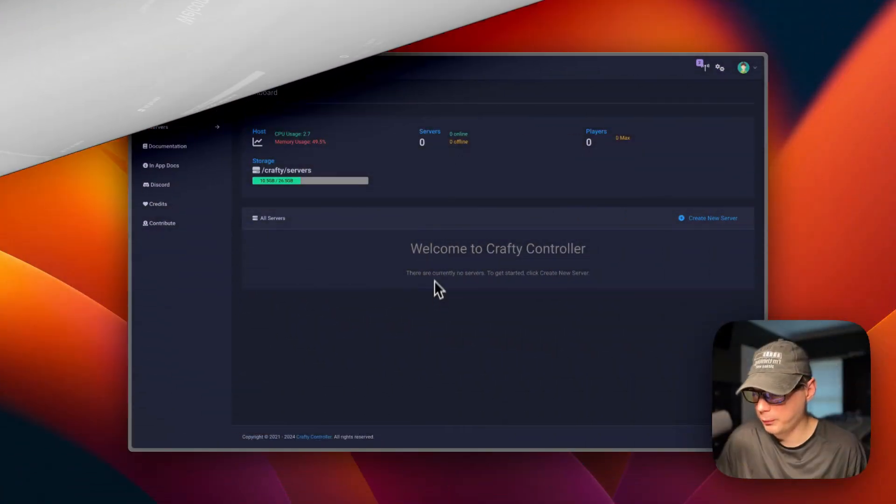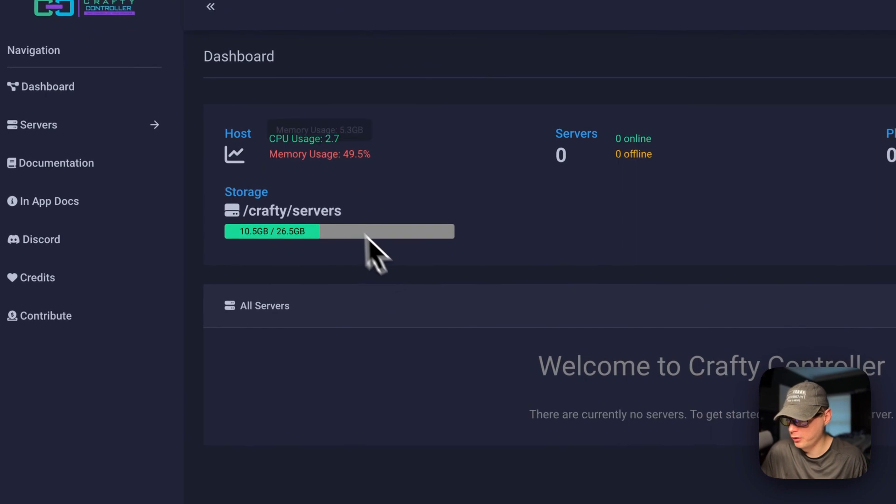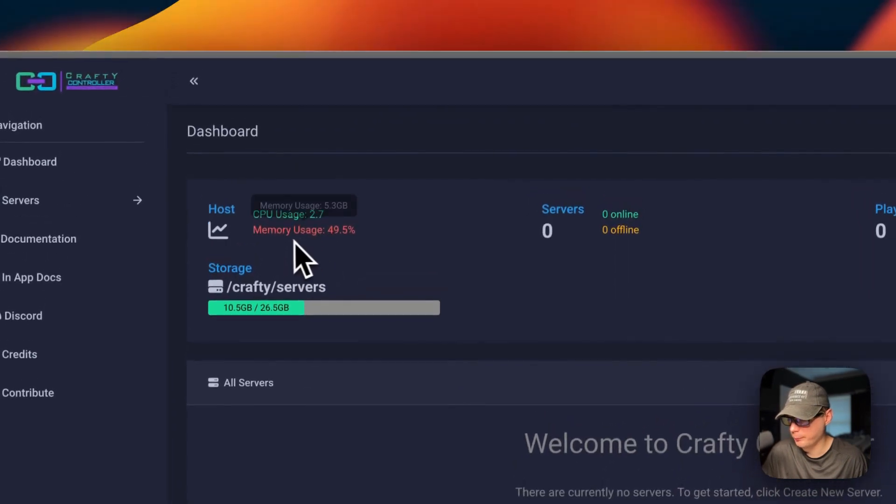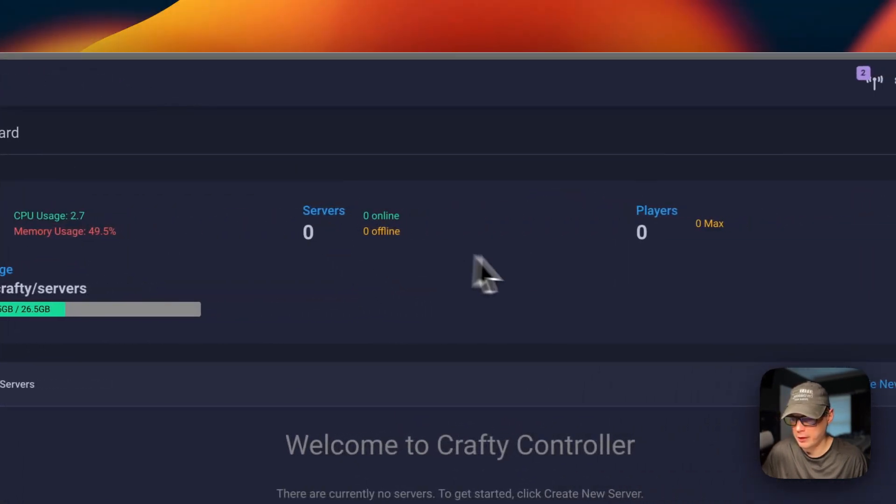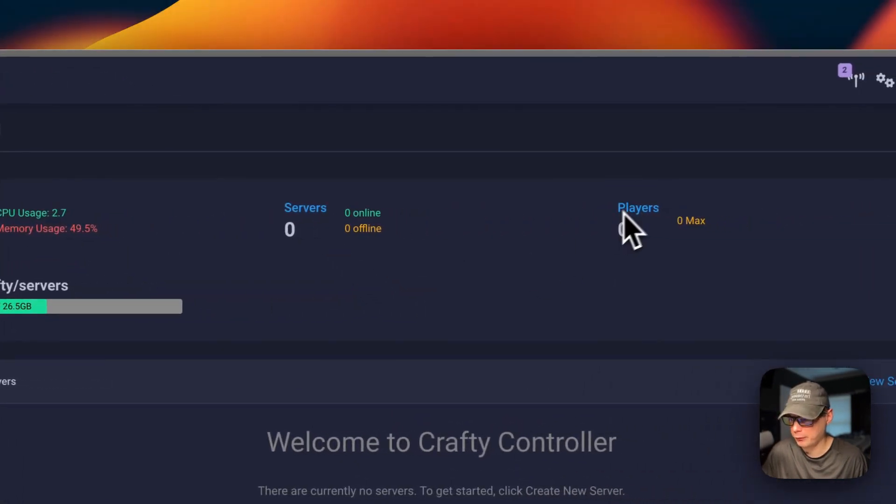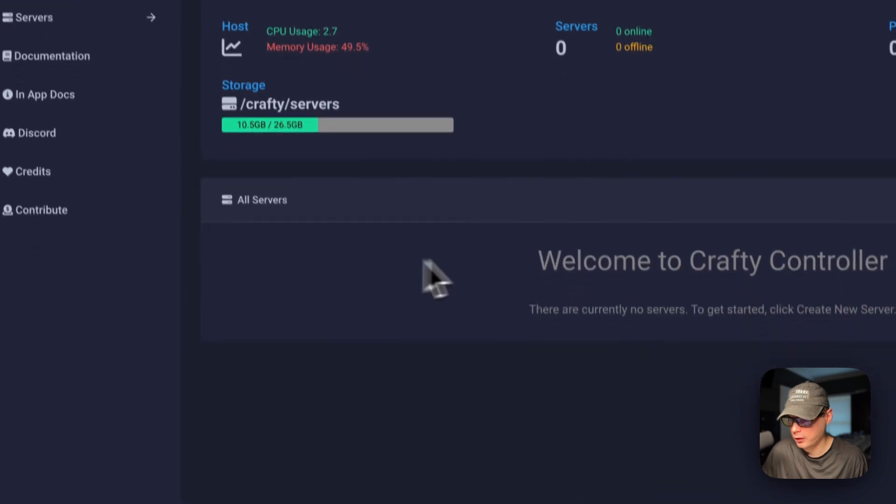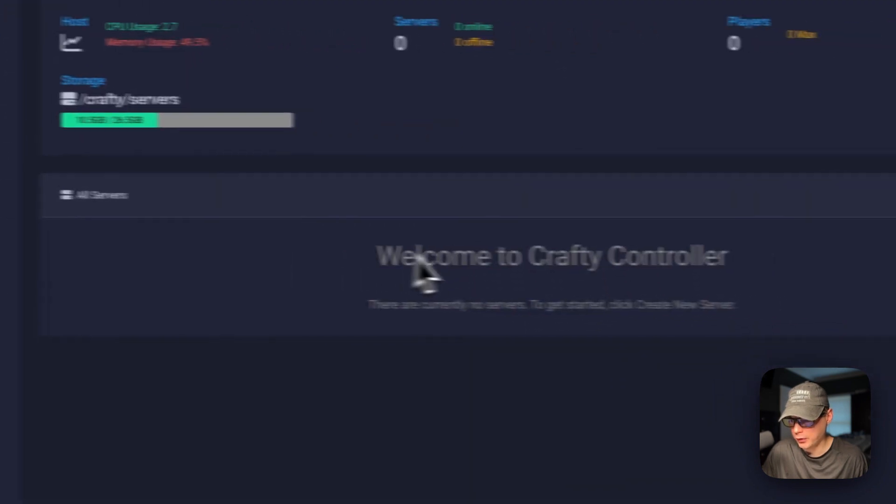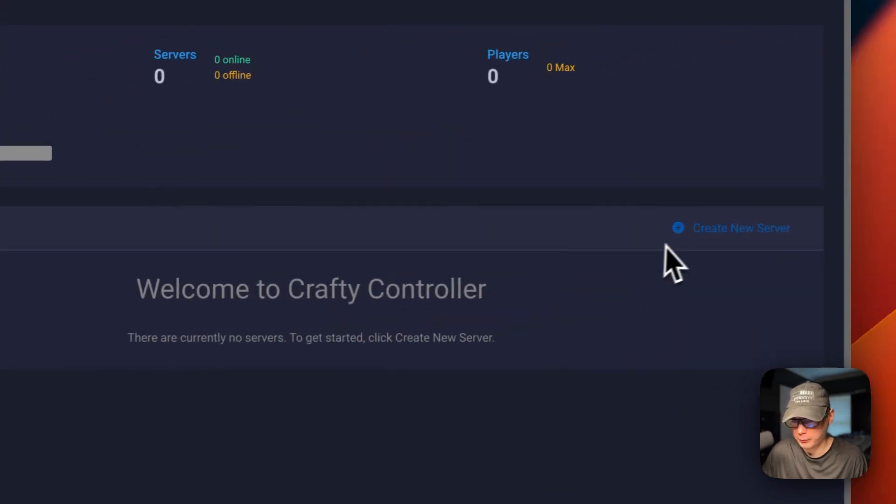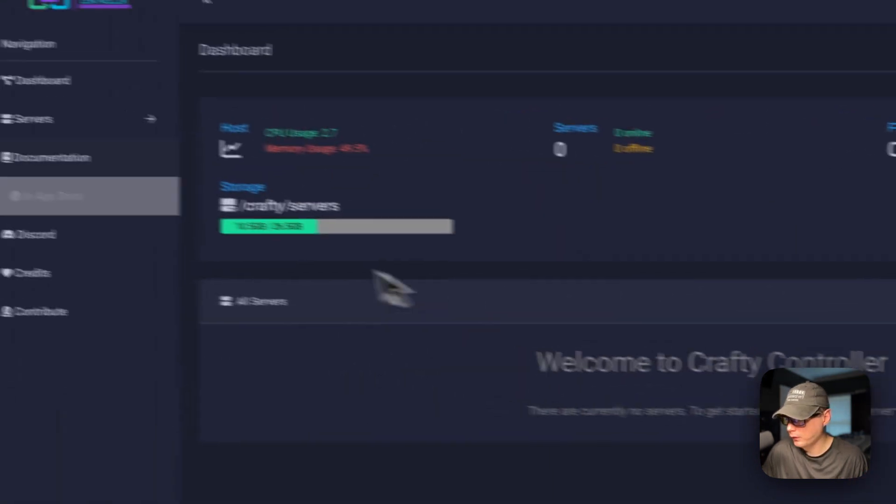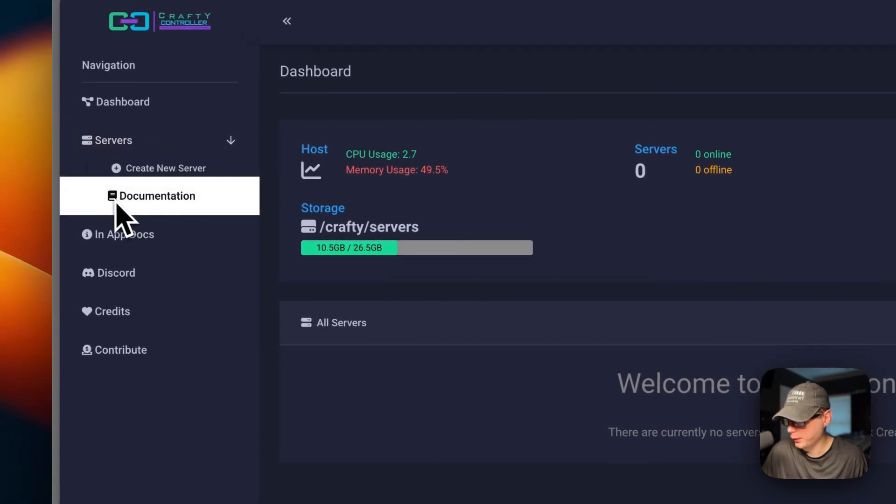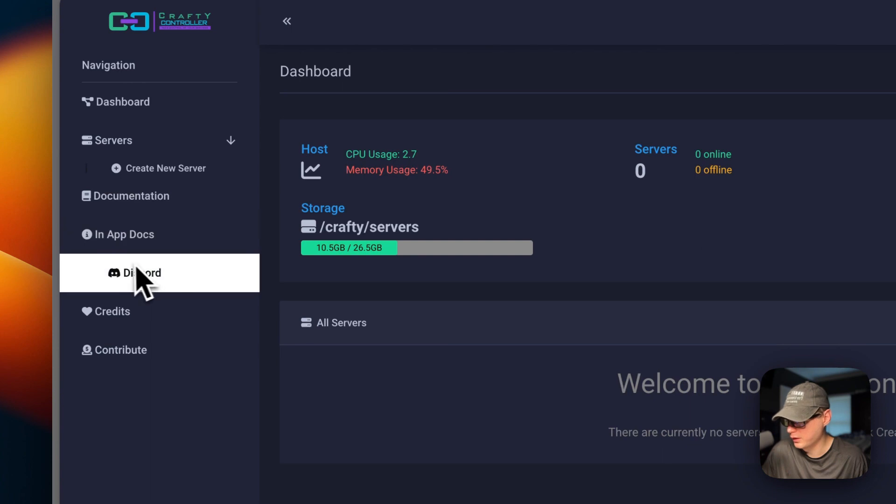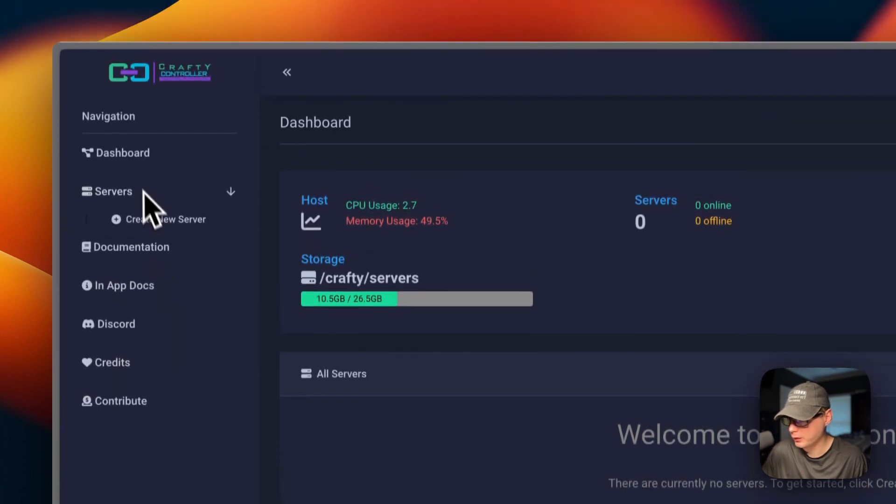Now when you're on the Crafty panel, you'll see CPU, memory, the servers, and then players, and then the storage. You can see your servers down here once you create one. You can go over here and you can create a new server. You can see documentation, in-app docs, Discord, credits, and contribute.